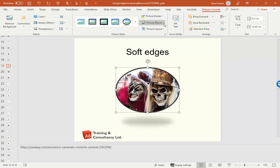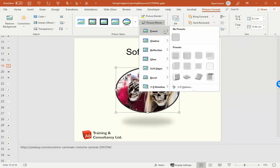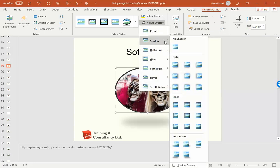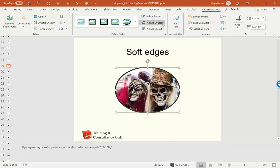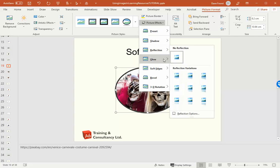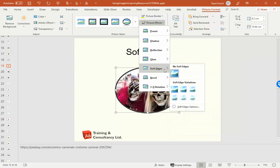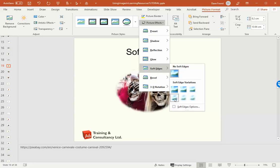And then once I've done that, I go to picture effects and there are various options. Now I'm just going to change it to no presets and then I'm going to take off the shadow. I don't want the shadow, but when I get to soft edges we can then choose which amount of softness we want.